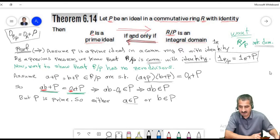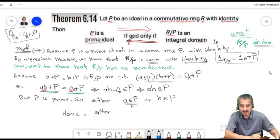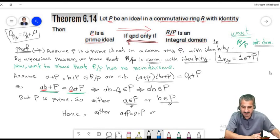Now we define a maximal ideal. An ideal M in ring R is called maximal if M does not equal R, and whenever J is an ideal satisfying M ⊆ J ⊆ R, then either J equals M or J equals R. Note: maximal does not mean the greatest ideal — it means no other proper ideal can contain it.